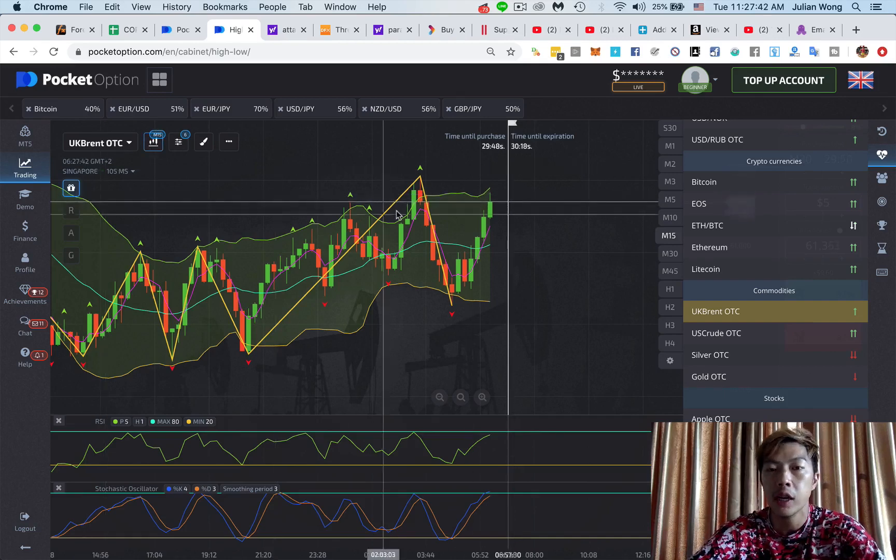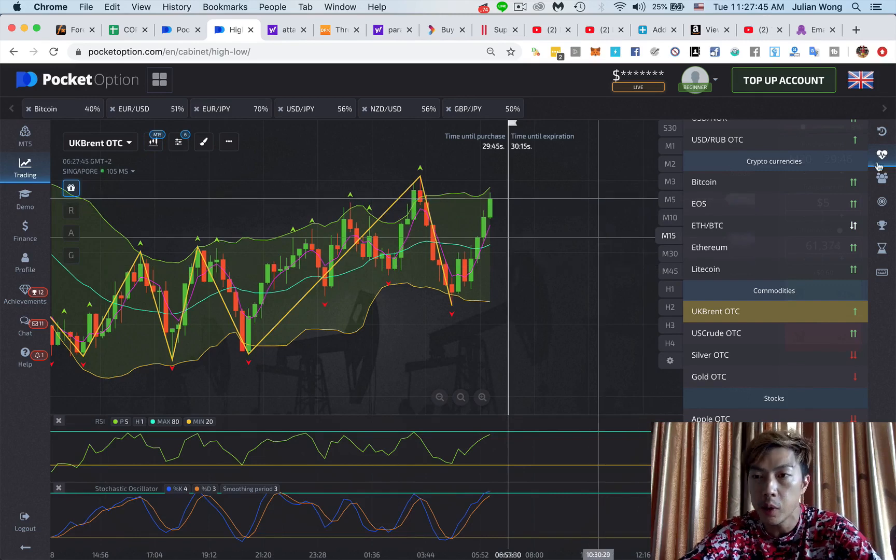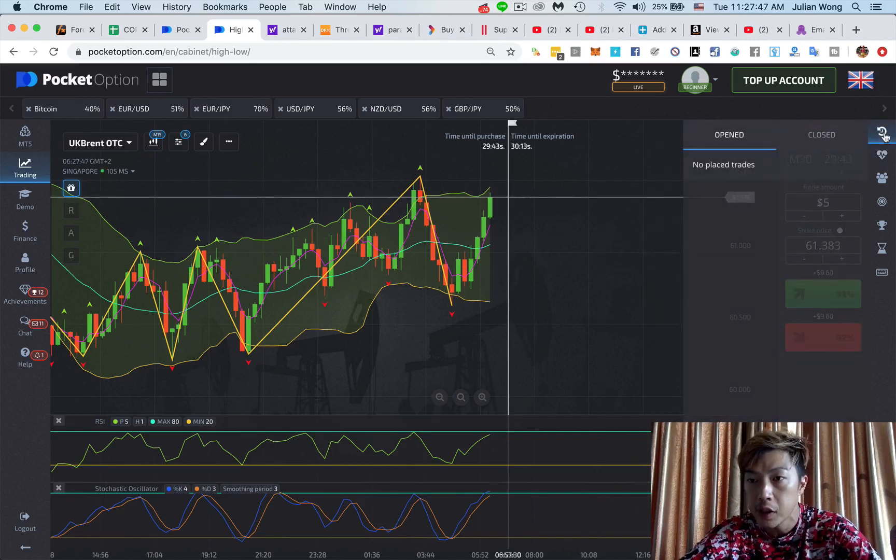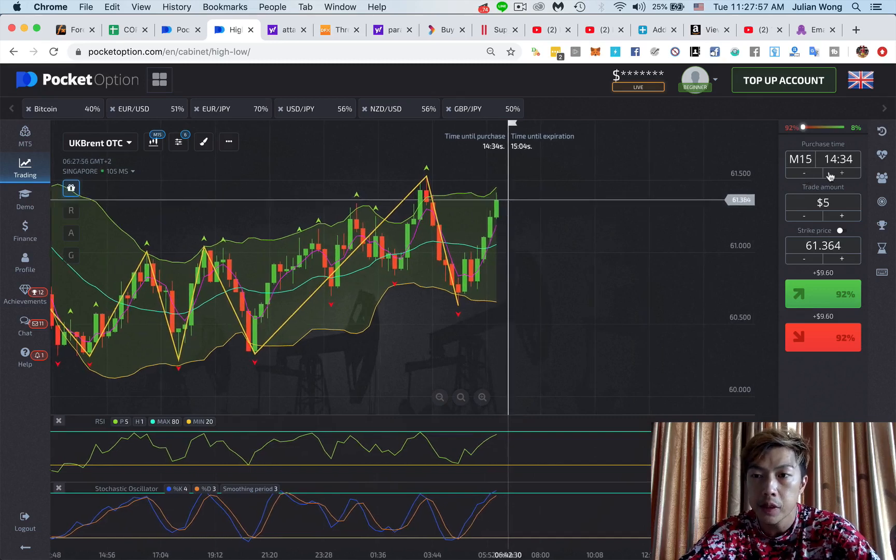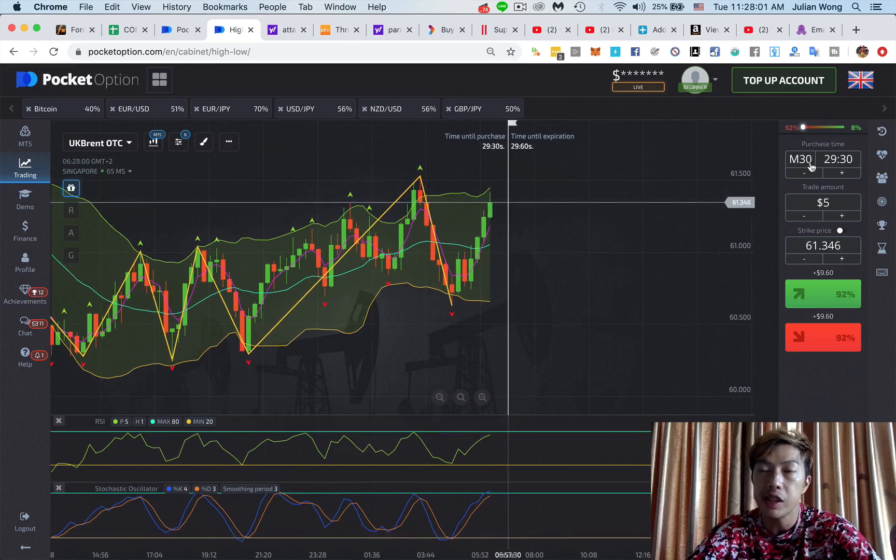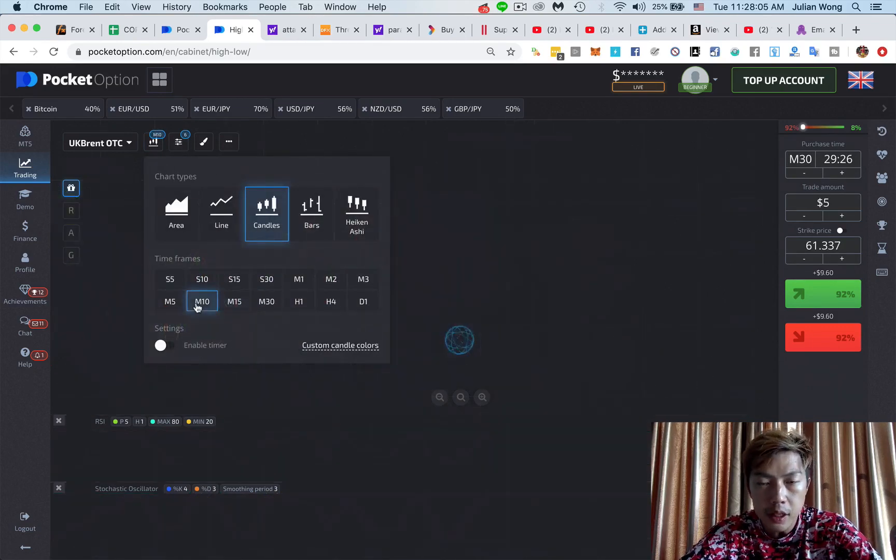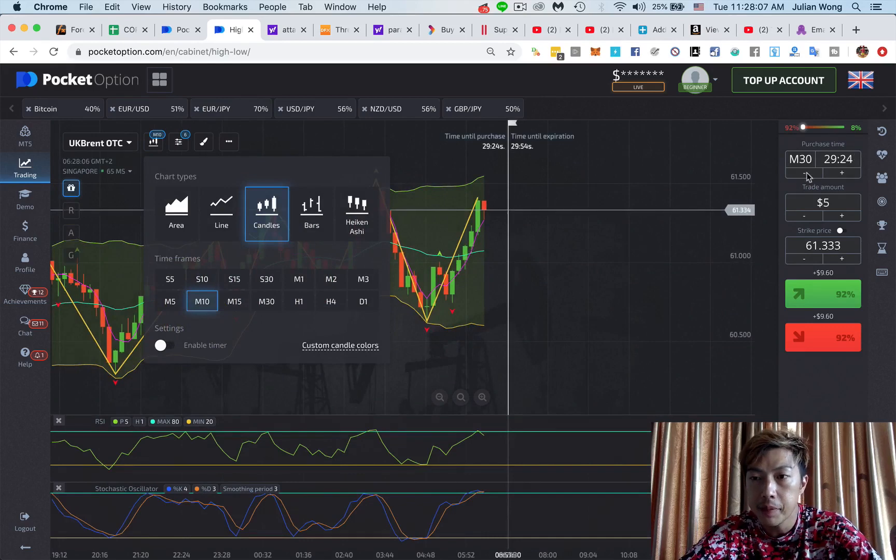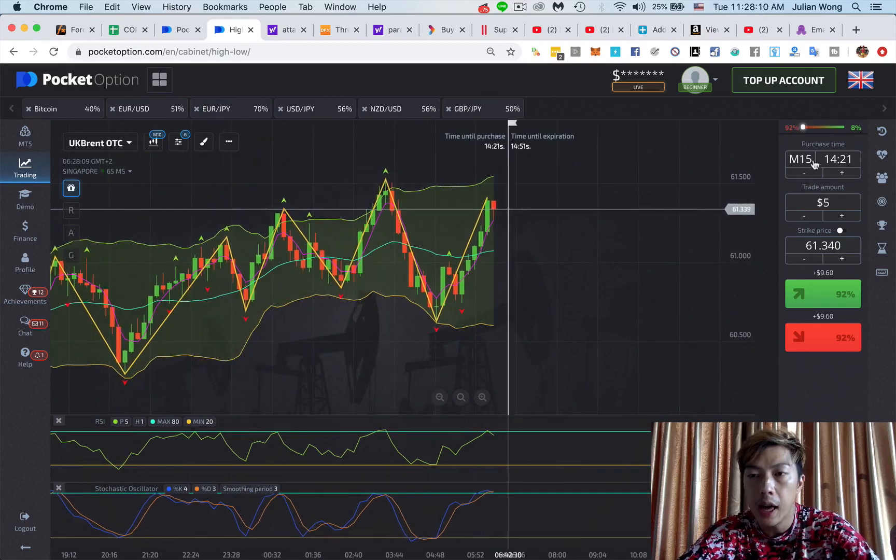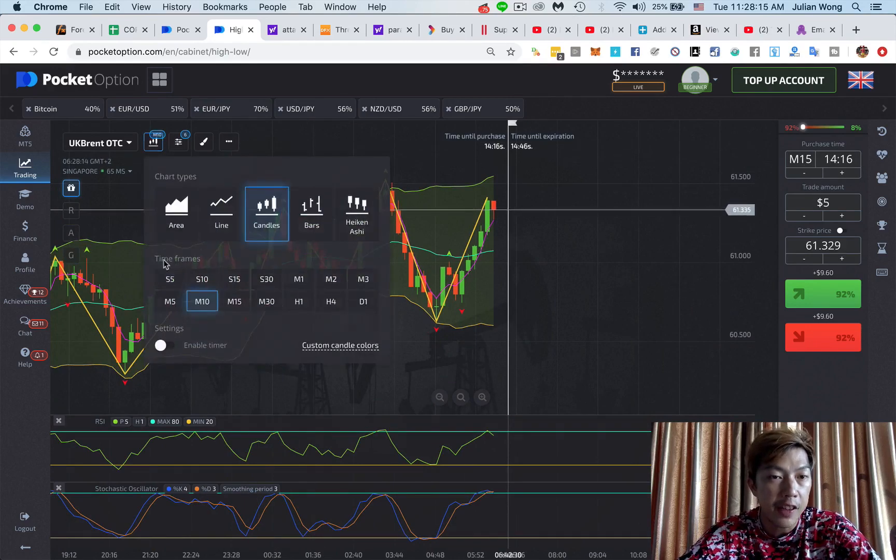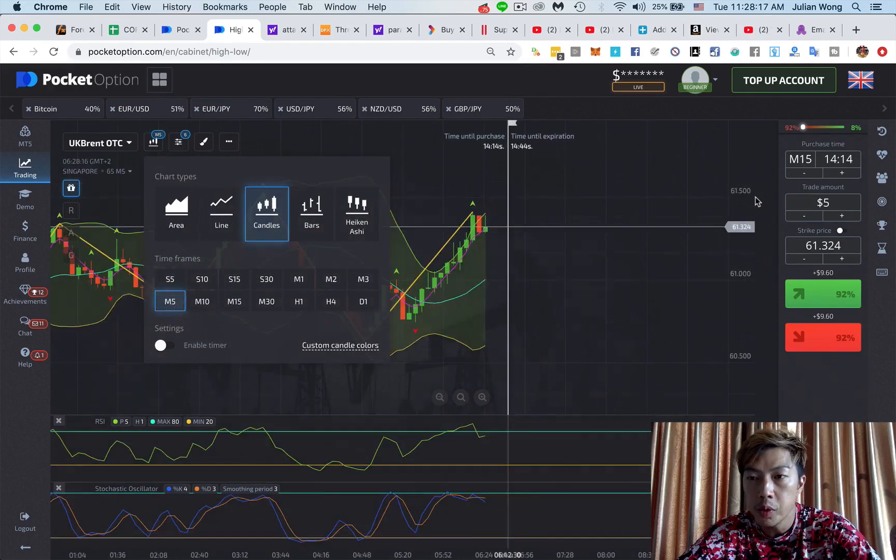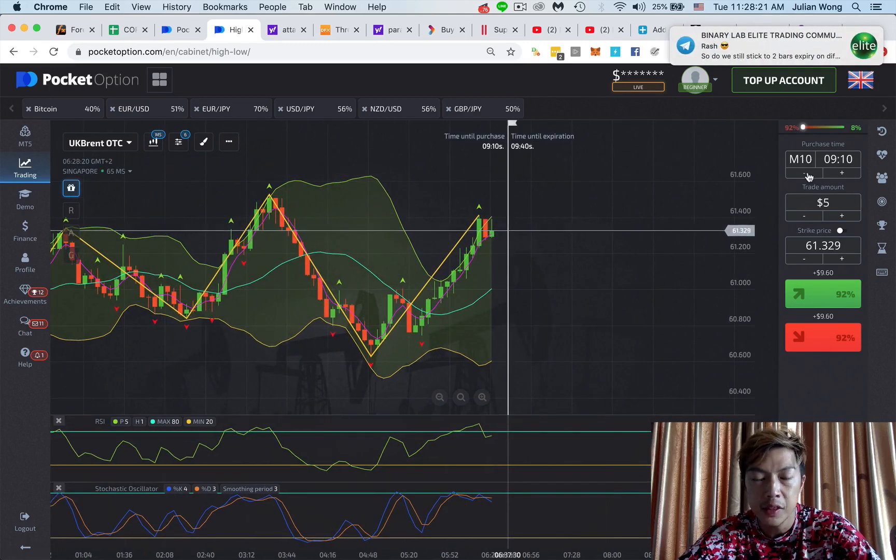So this is a 15 minutes chart. I take a 30 minutes expiry. So the way we set the expiry is over here. So if it's a different timing, let's hit the plus button until you get a 30 minutes. And this is the expiry we're going to take. However, if you are doing an M10, I will do a 15 minute because there's no 20 minute, I'll do a 15 minute expiry. If it is a five minutes chart, I will do a 10 minutes expiry.